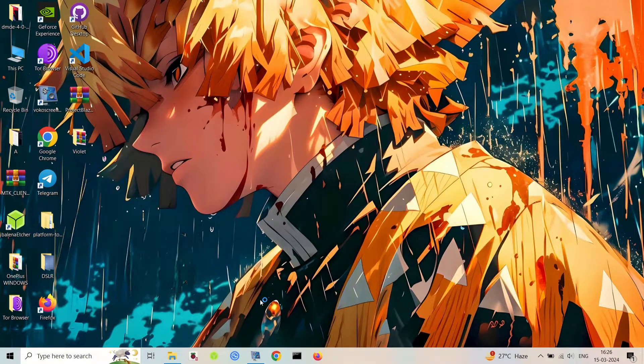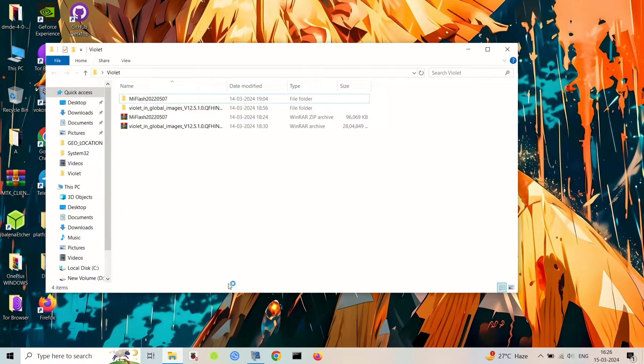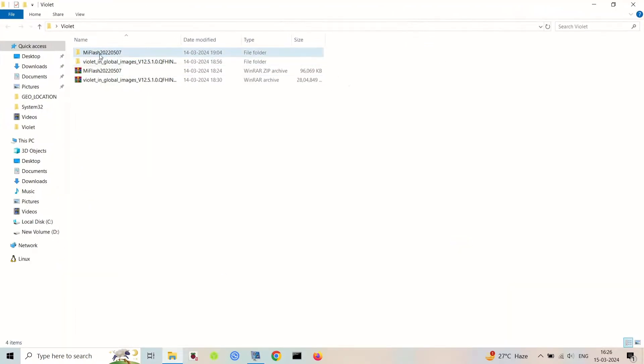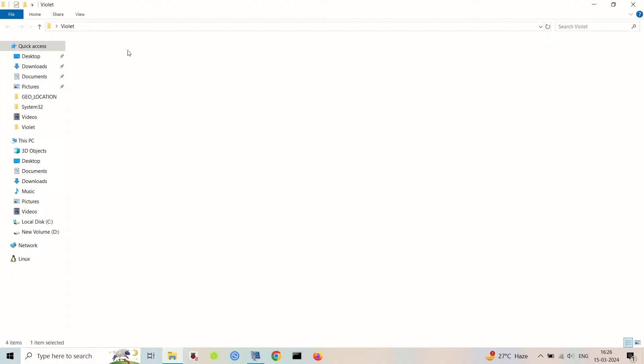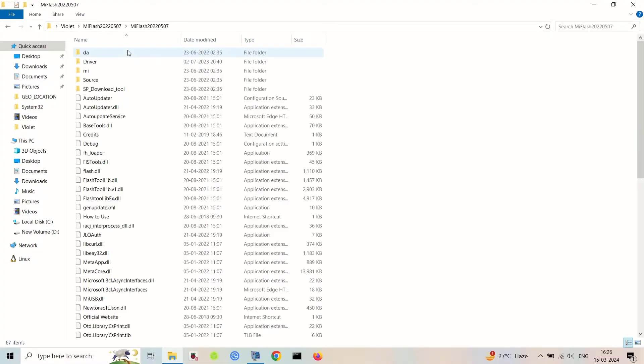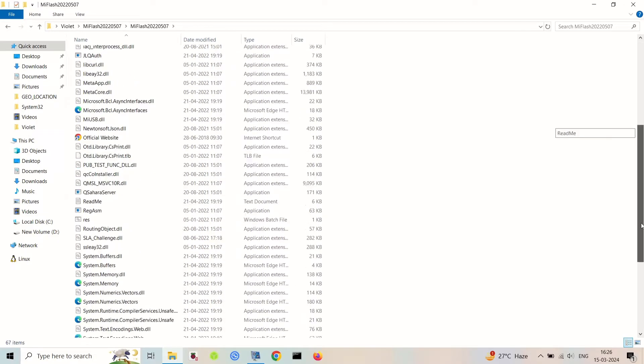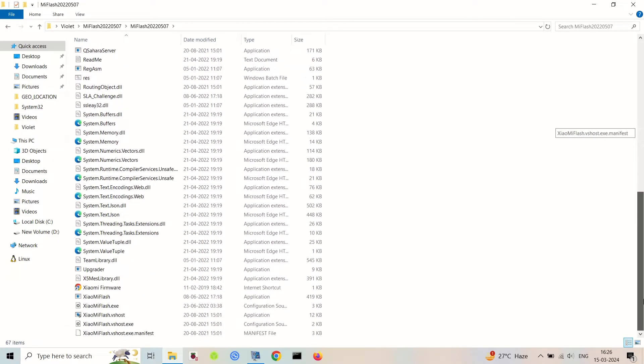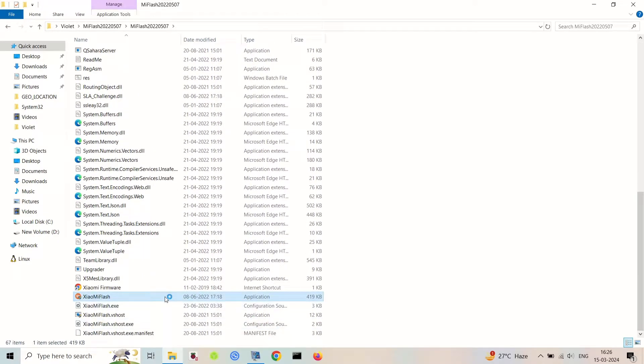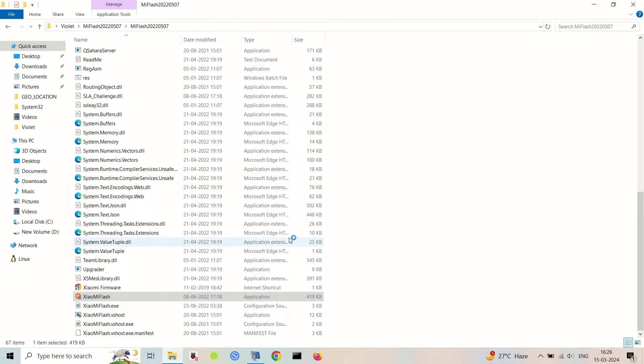Hello everyone and welcome back to another video. Today, we're going to rescue your Redmi Note 7 Pro from the dreaded bricked state. Whether it's stuck in a boot loop or just not starting up, we'll guide you through the process of unbricking your device using the Mi Flash tool, so let's get started.